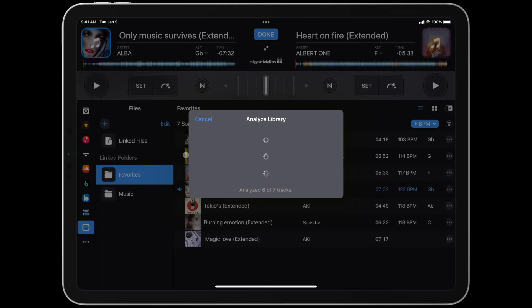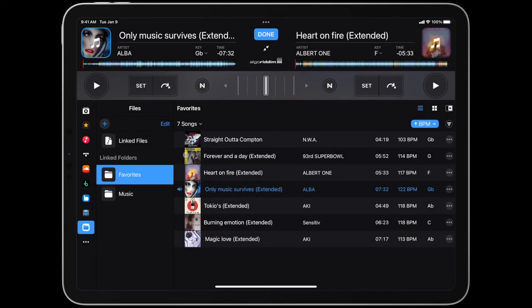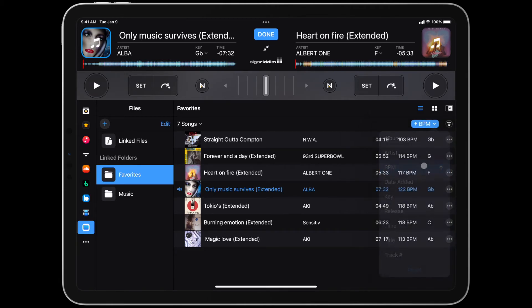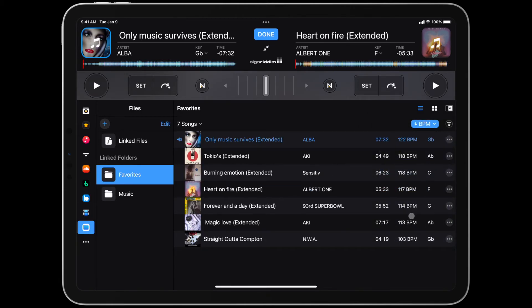DJ will then start analyzing the entire playlist or folder. And in no time, you've got all the information you need to put together your next great mix.